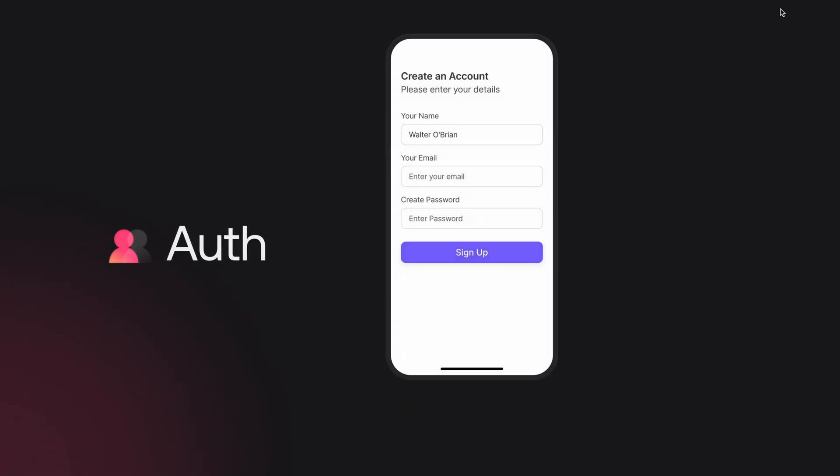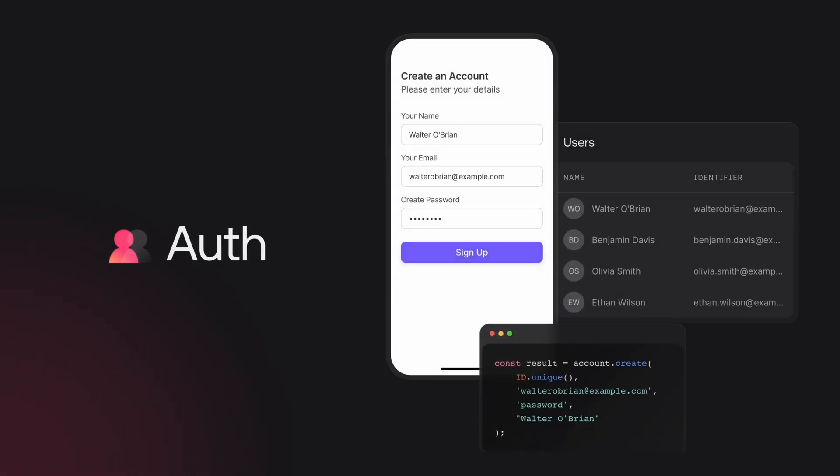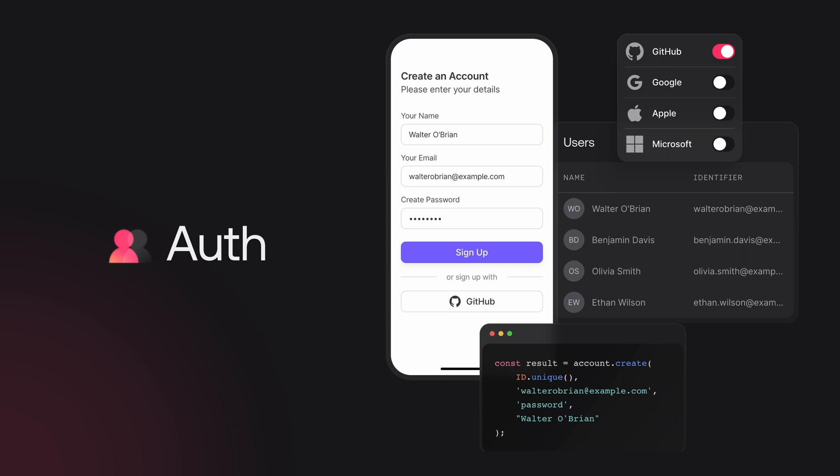Start your next project with AppRite and authenticate users with multiple login methods. Use password dictionary, history, and other built-in security features to protect your users.